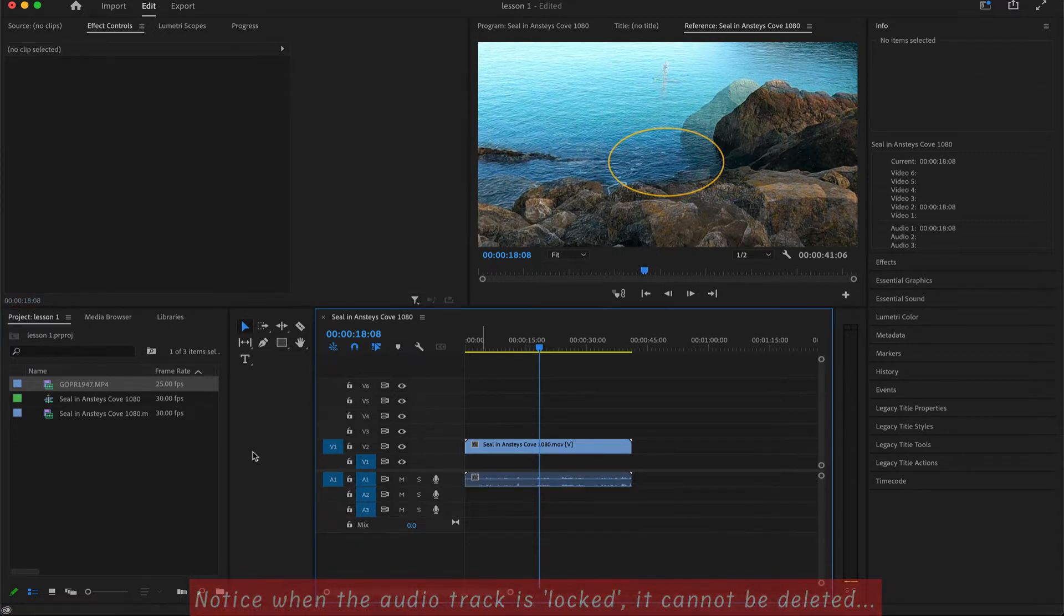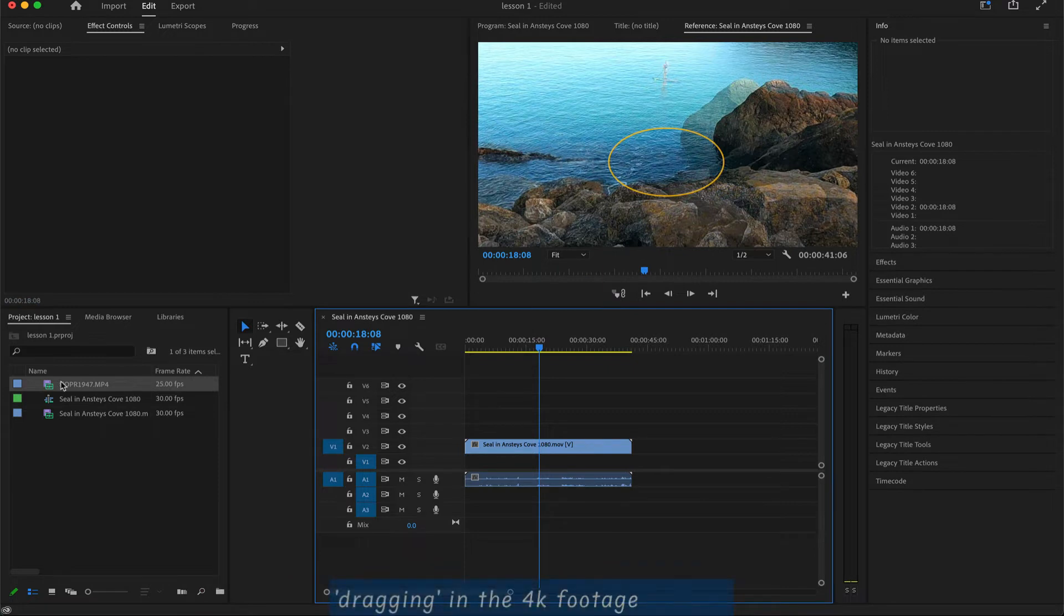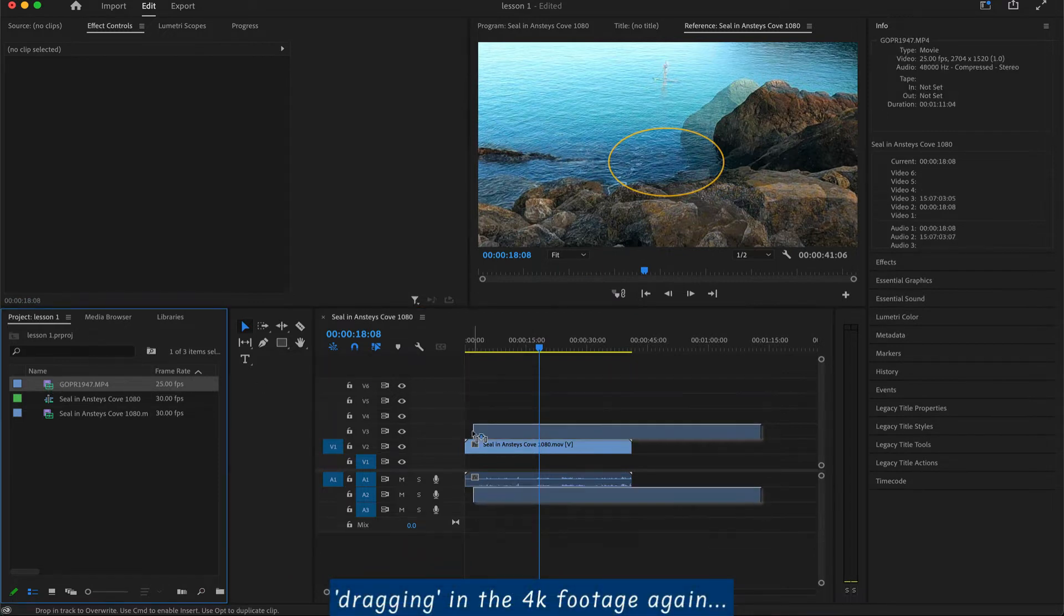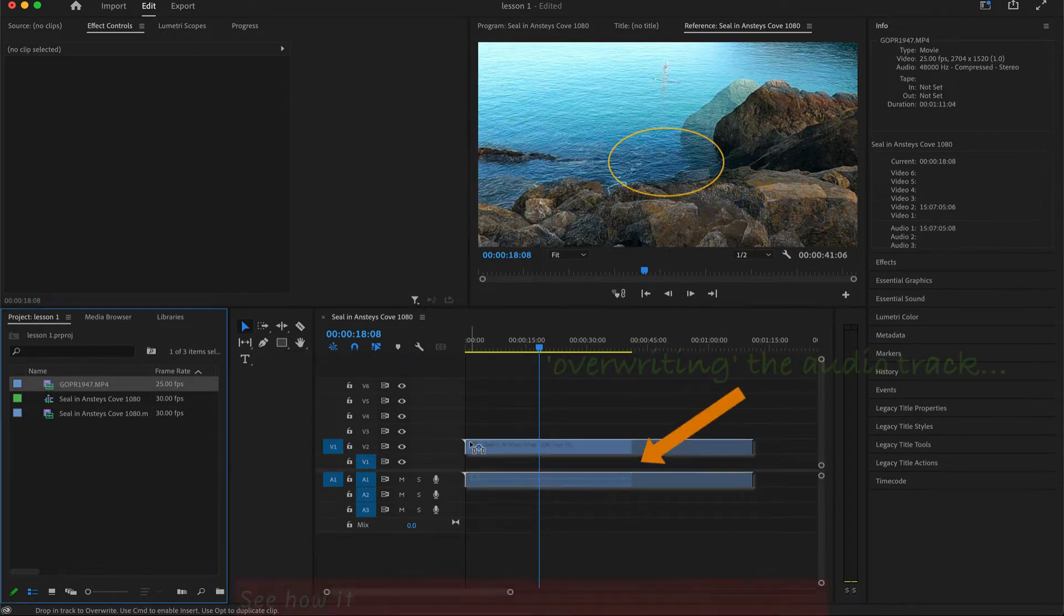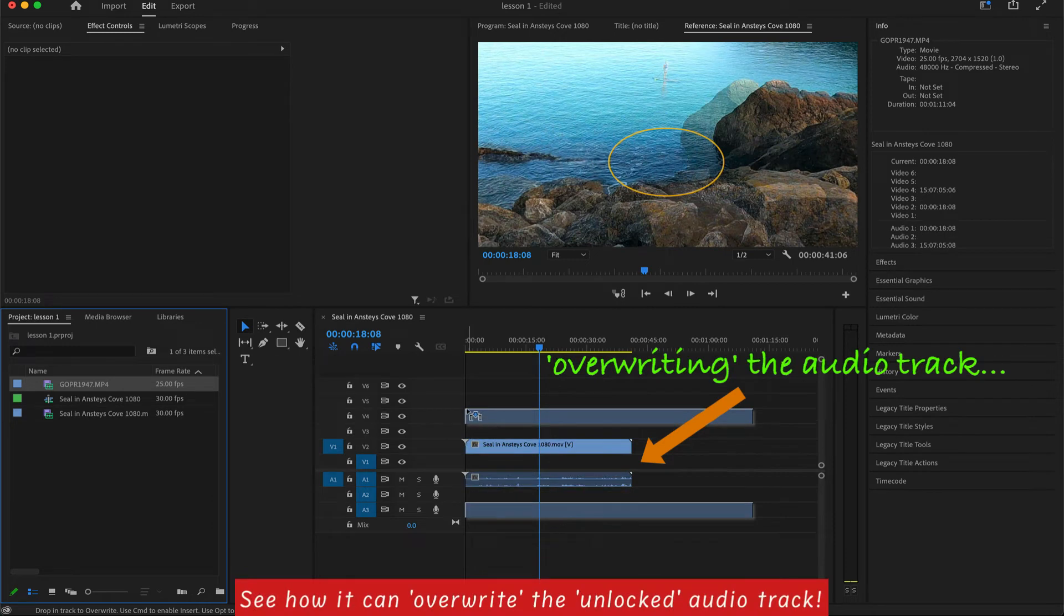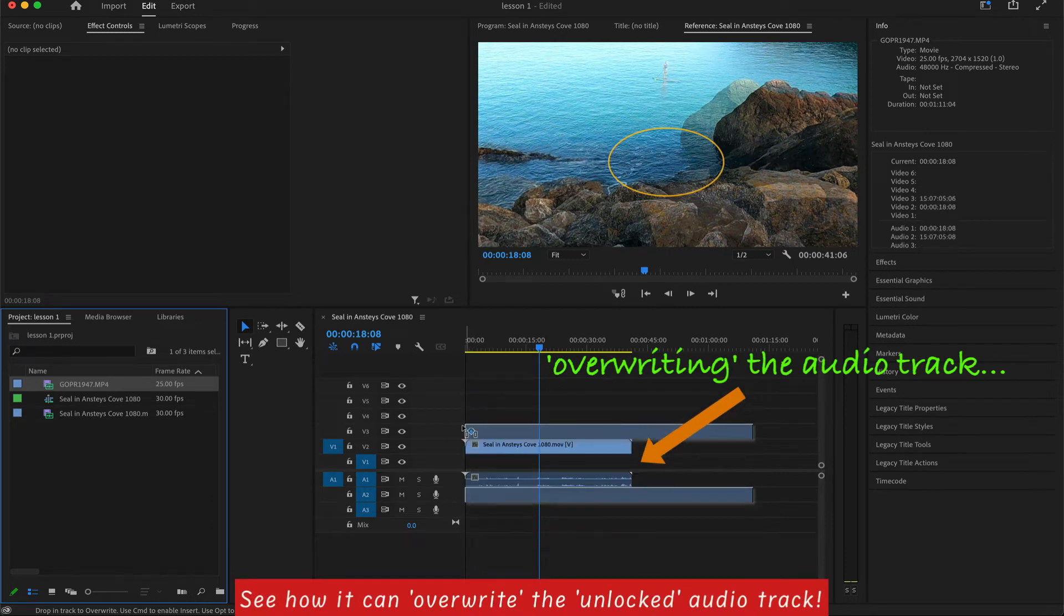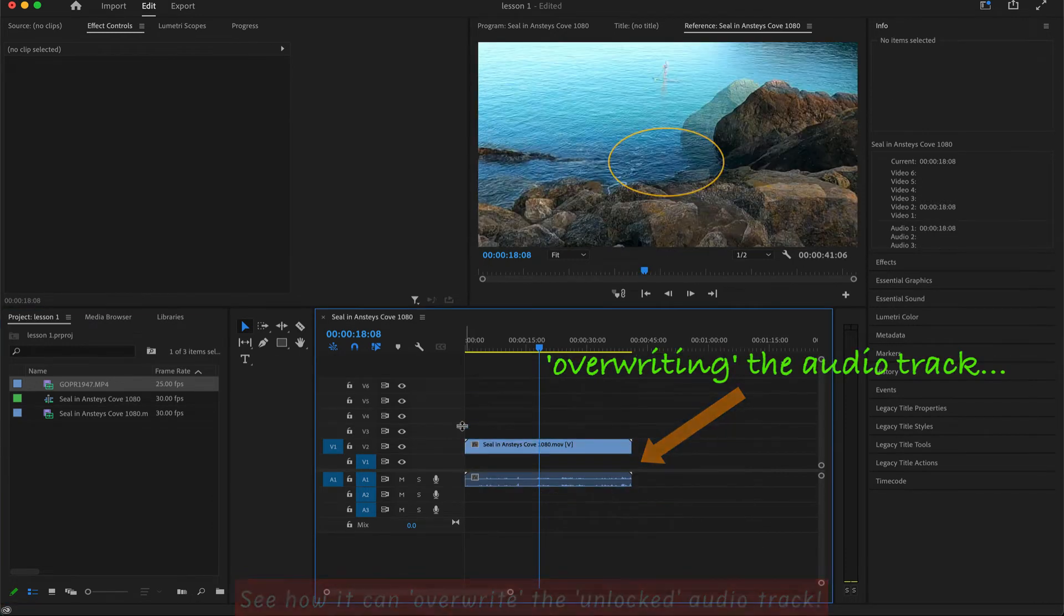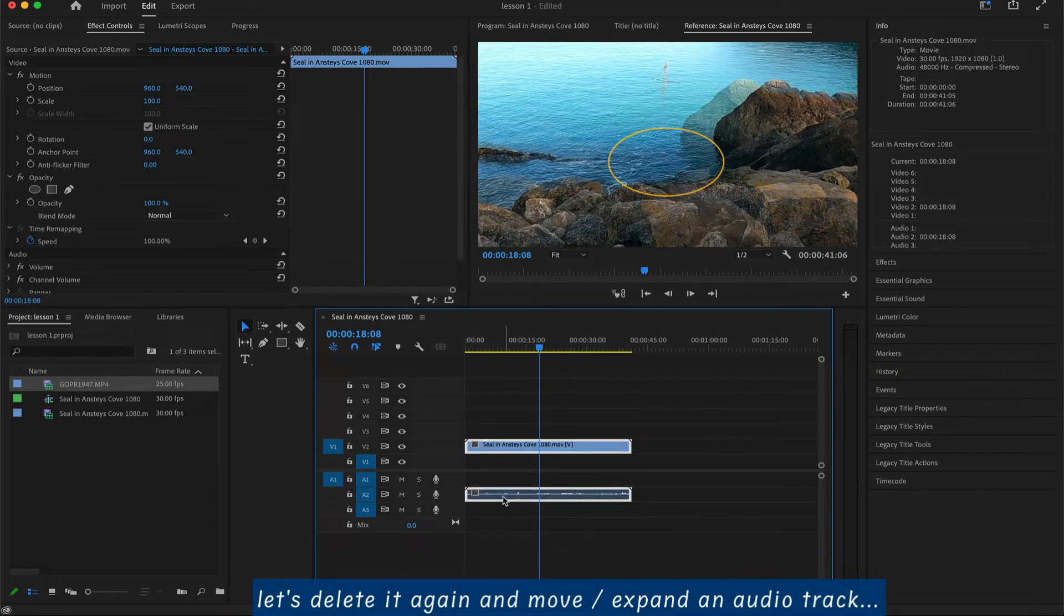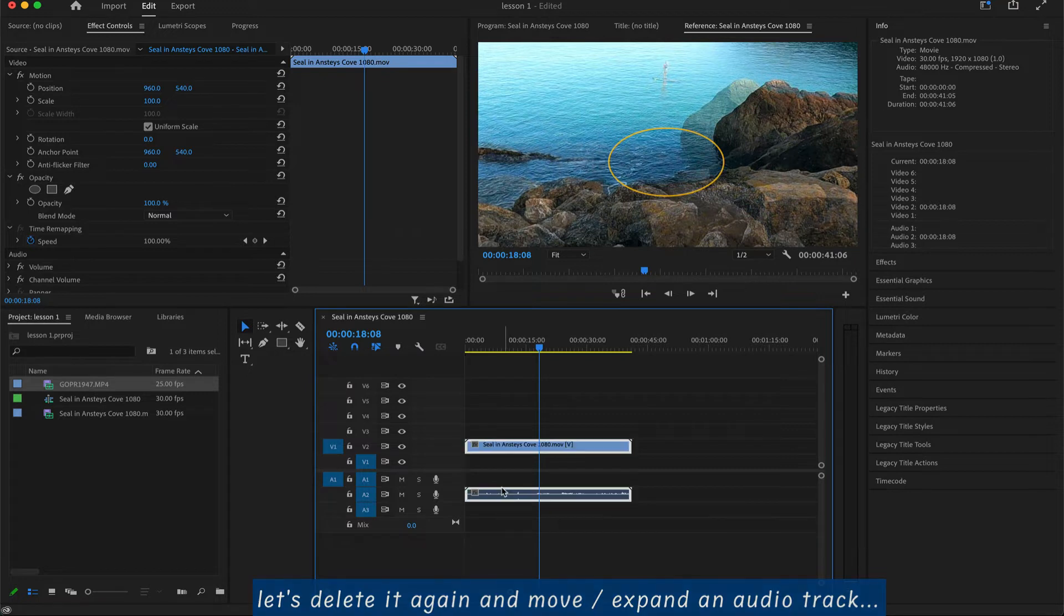Let me demonstrate one of the disadvantages of not having it locked. Particularly with audio, because quite often when you bring in a clip, it will overwrite the audio, depending on where you put it. If it's locked, it won't be overwritten.